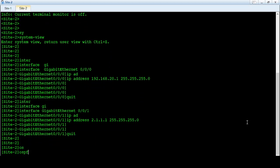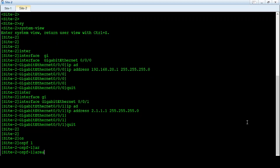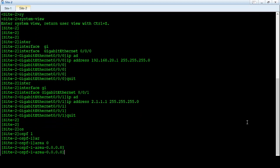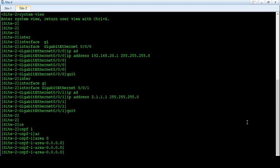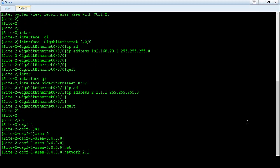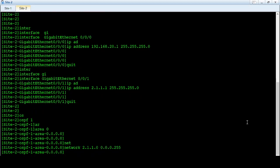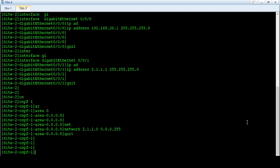OSPF 1, area 0. The network advertised is 2.1.1.0 with its wildcard mask. That completes the OSPF configuration on the site 2 router.